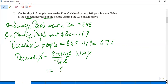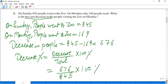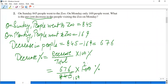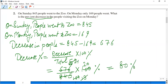Decrease is 676, total is 845, multiplied by 100%. Simplifying: cancel by 13. 676 divided by 13 is 52, and 845 divided by 13 is 65. Then 52 upon 65, cancel by 5: 4 upon 20. Multiply by 100: 4 into 20 equals 80 percent.